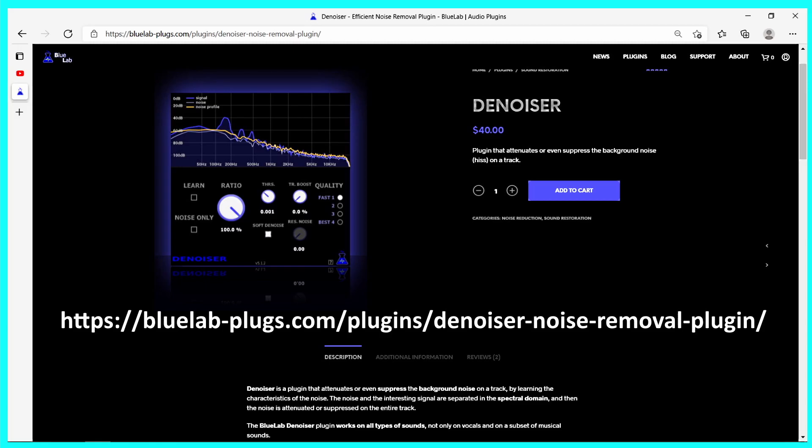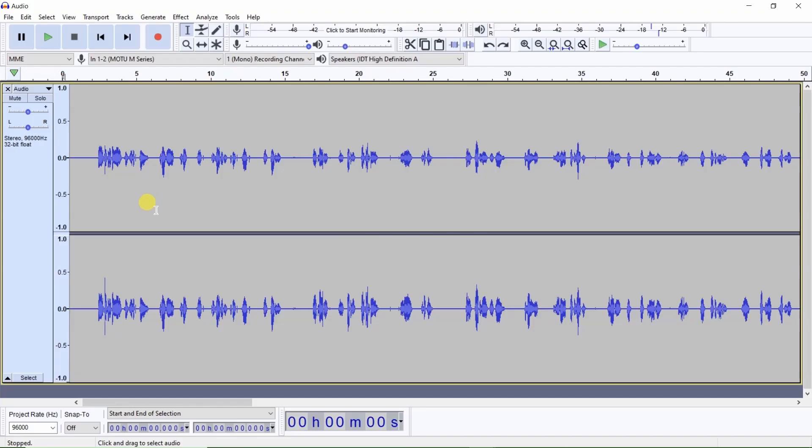Now, I will demonstrate the noise reduction plugin called BL Denoiser that works similar to how Audacity's noise reduction works. First, you will want to select a representative sample of the noise floor that has the same consistent sound throughout the entire recording.